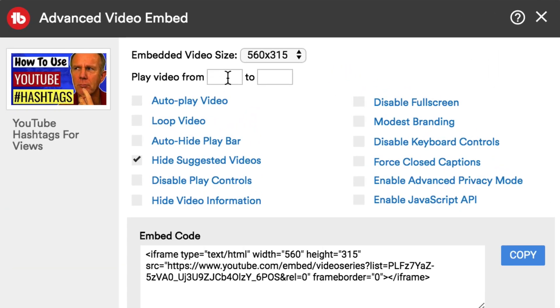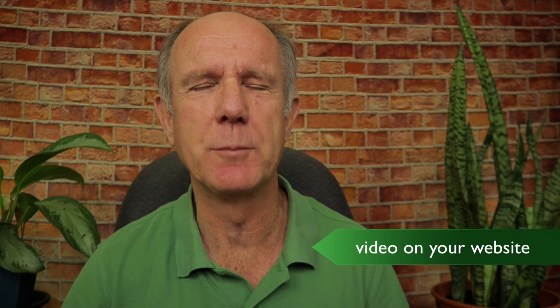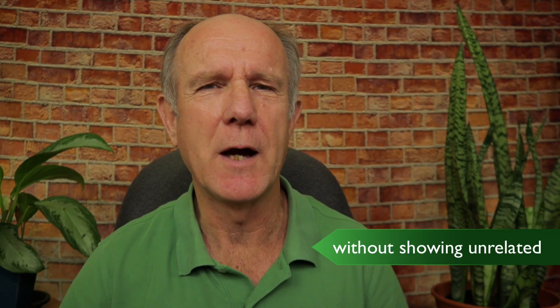You can also play the video from a set start time to a set end time. If you want to learn how to embed a single YouTube video on your website without showing unrelated videos at the end, click the link in the card — you'll learn how to modify the embed code so only your videos show up.